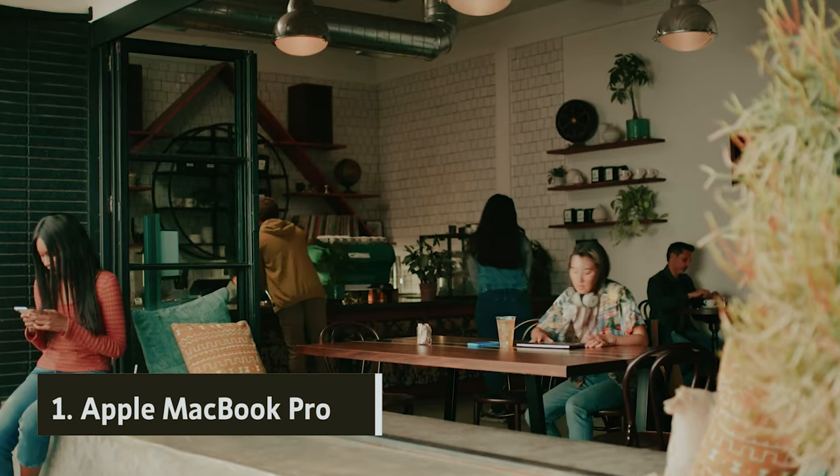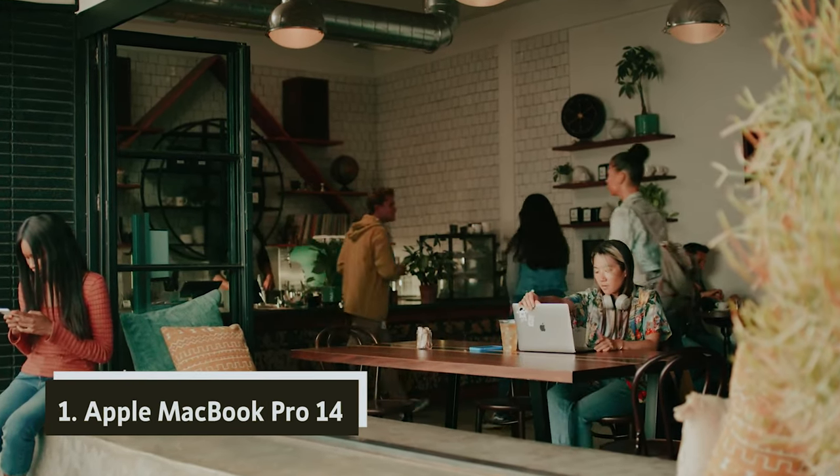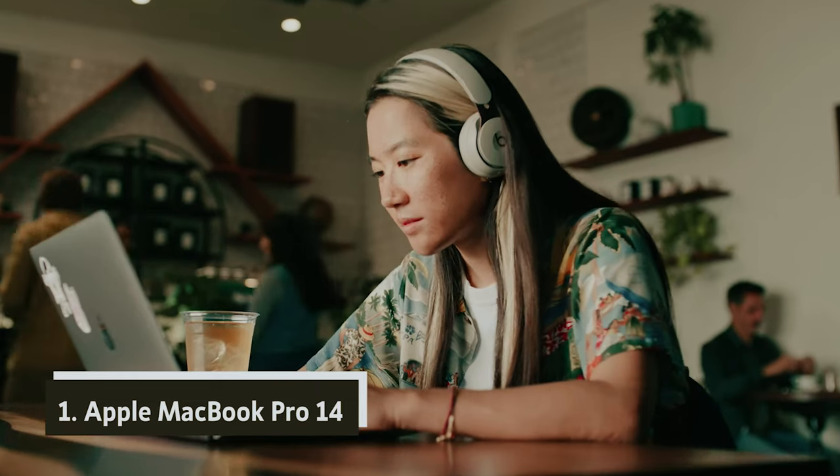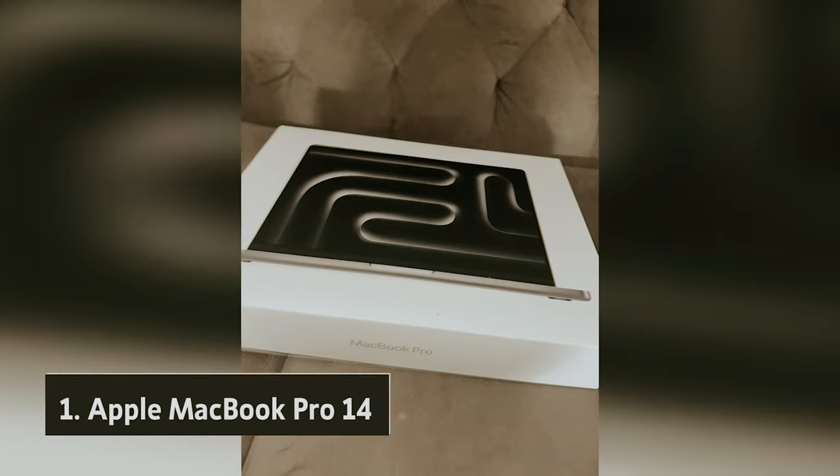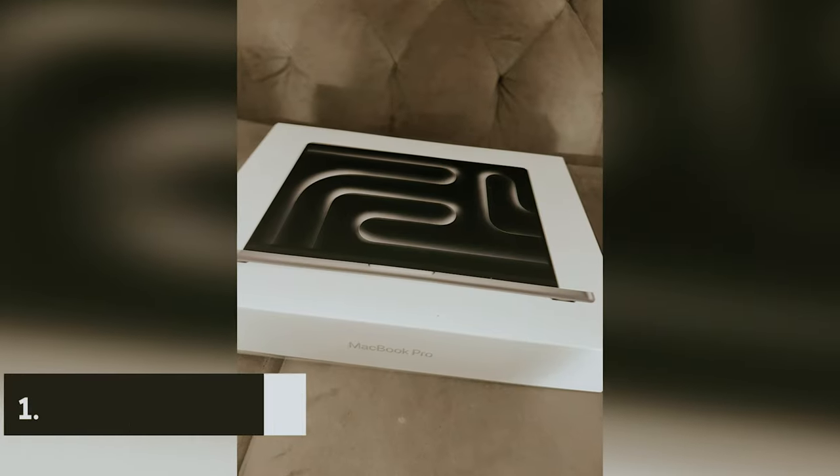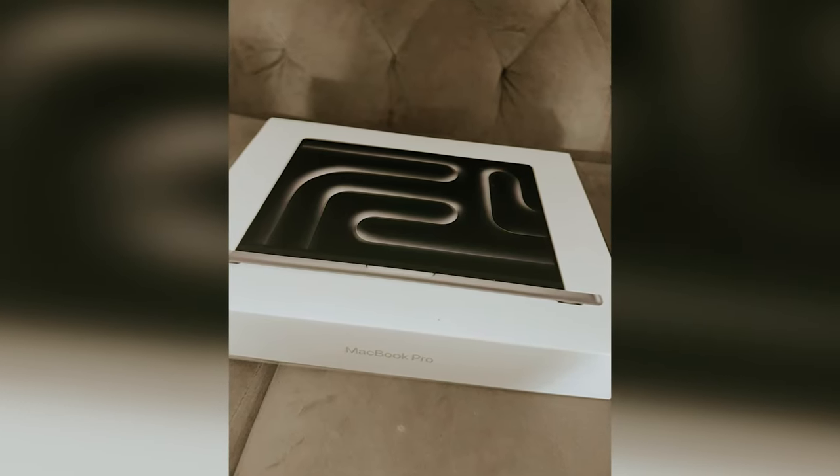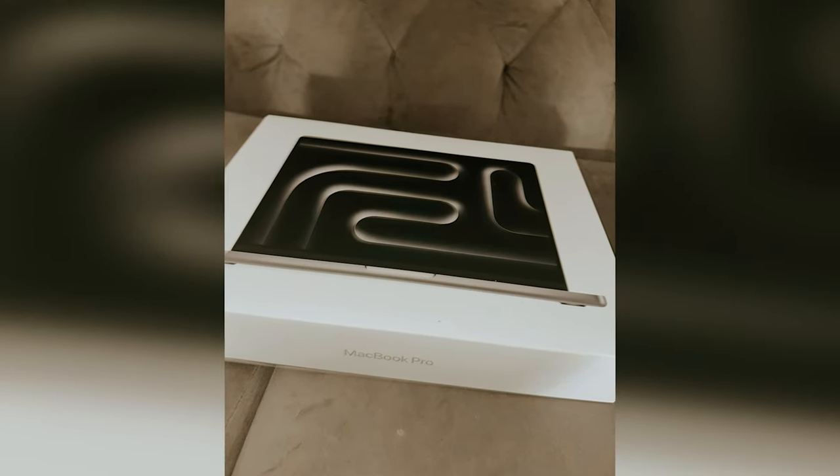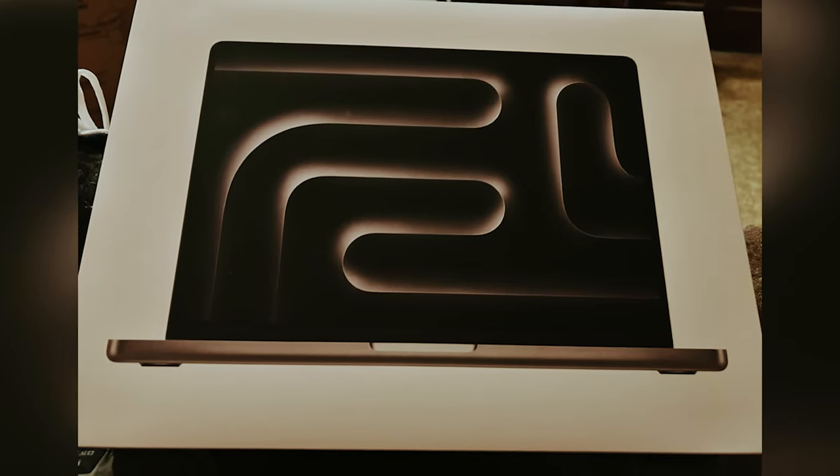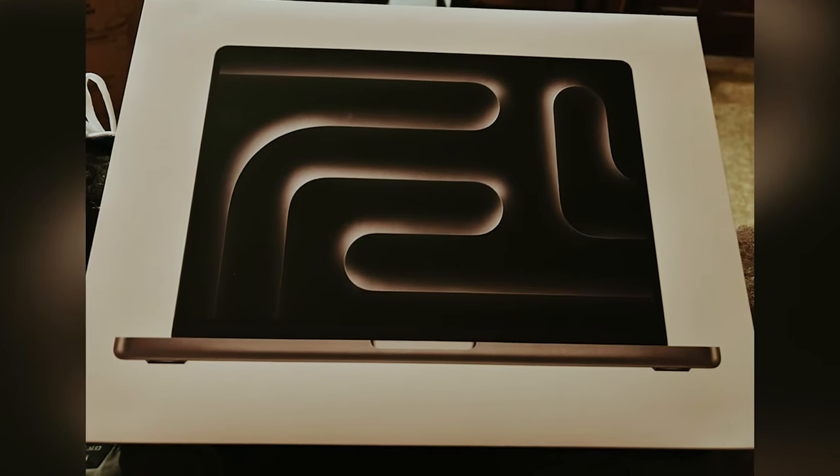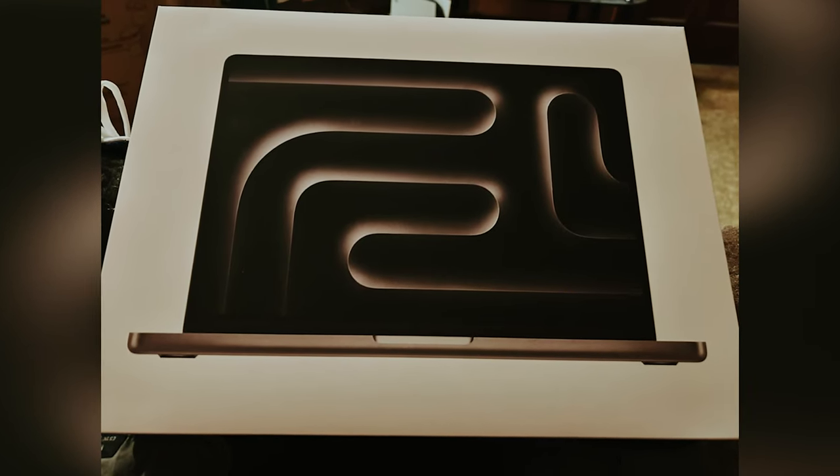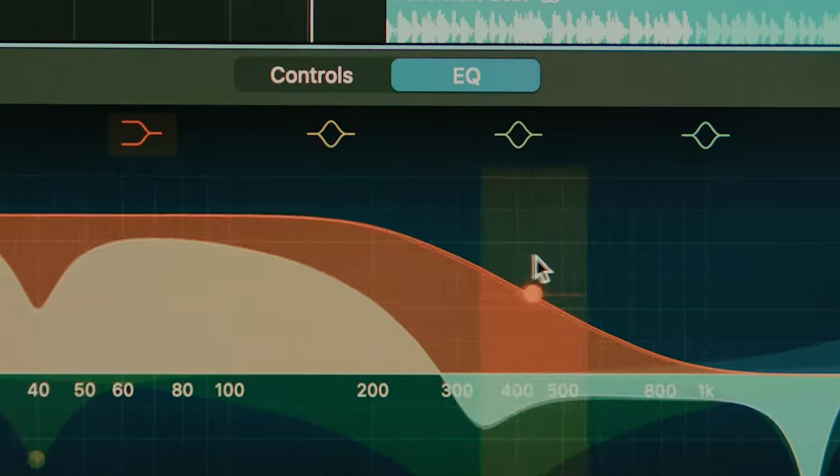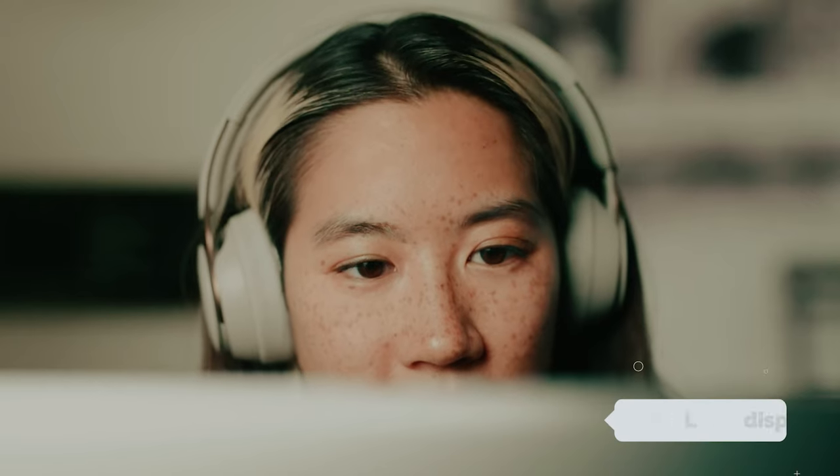And finally, the number one of our list, Apple MacBook Pro 14. If you're serious about photo editing, the Apple MacBook Pro 14 should be your top choice. This remarkable laptop delivers an unparalleled user experience, making it an essential tool for any creative professional.